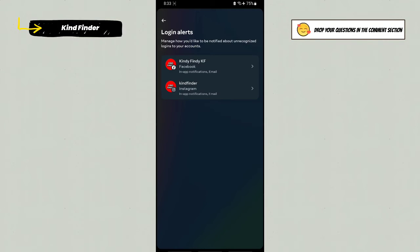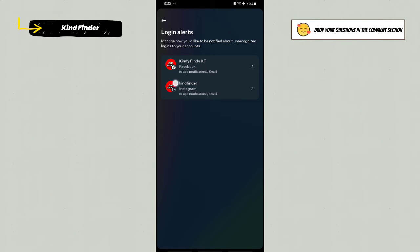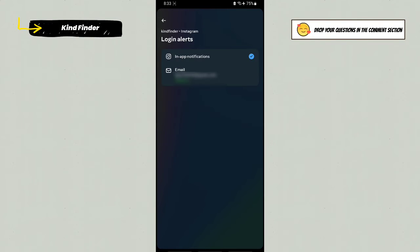Because Meta has Facebook and Instagram under Meta technology, you want to manage only Instagram. So choose your Instagram account and tap on this. As you see now, the login alert in-app notifications is turned on.